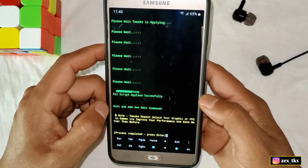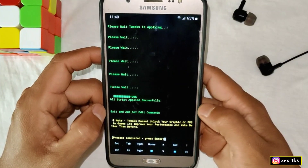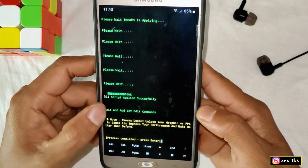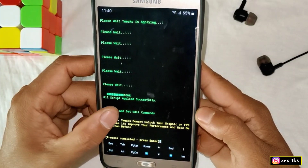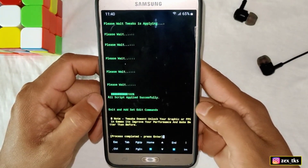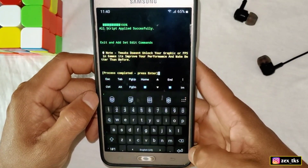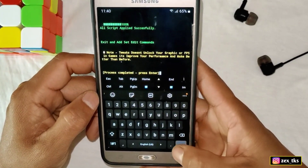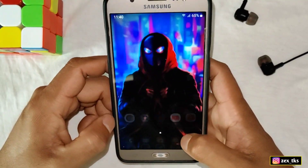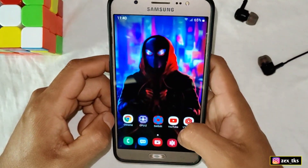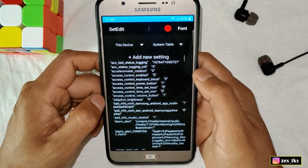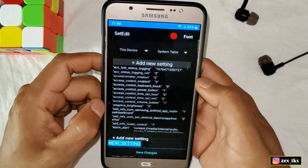The script has been applied successfully. Here you can see the exit option and the Set Edit commands. Let's exit this app and add the commands in the Set Edit app. Simply open the Set Edit app and add the commands.